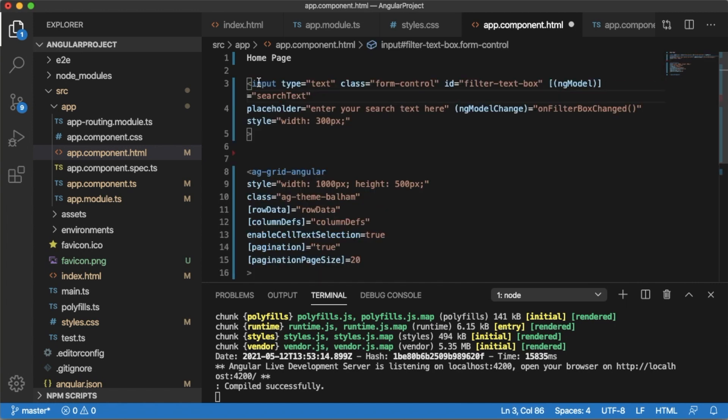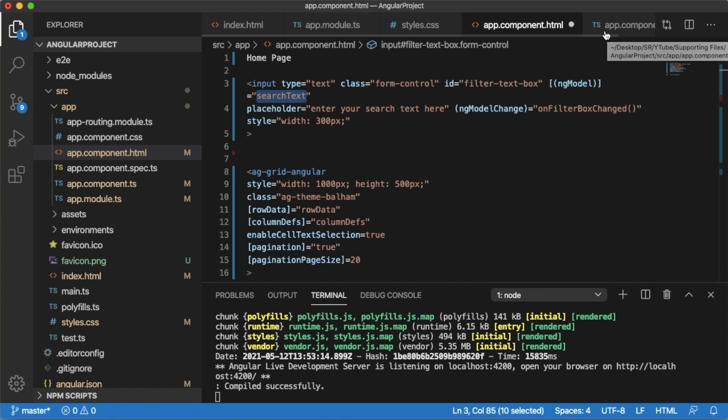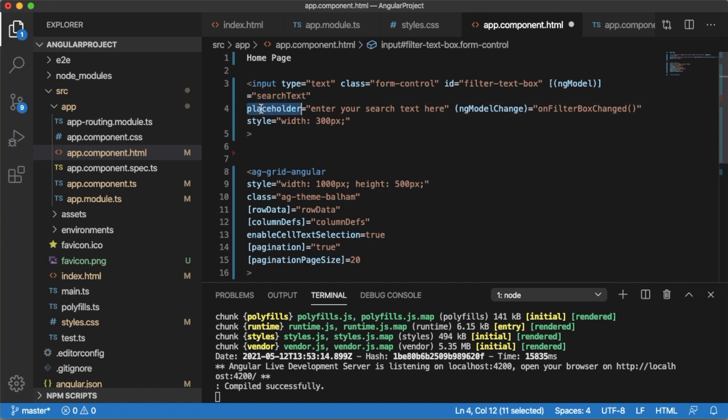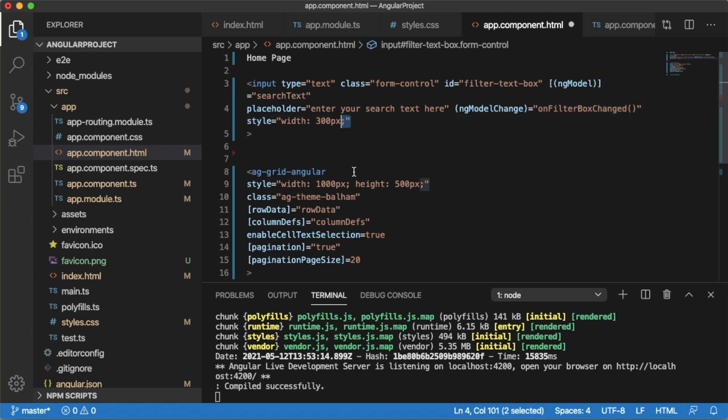Here I have added an input field and defined class as form-control so that it uses the form option of Angular. I have provided an ID for this one and I am using two-way binding. Whatever data I am adding here, I am binding that to the variable searchText so I can make use of this in the TypeScript file. Based on the word which we are giving here, we can search the text. I have placed a simple placeholder which will be a hint to the user. The next one is ngModelChange. Whenever user keys in or enters any word or letter here, this method will be called. I have added a width of 300 pixels so it can be big enough to enter the search text.